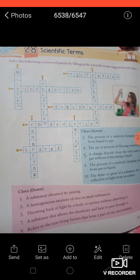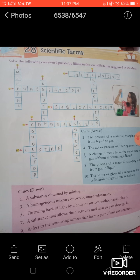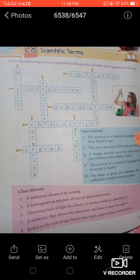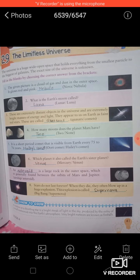The second term: the process of a material changing state from liquid to gas is called evaporation. Third, the homogeneous mixture of two or more substances is called a solution. Fourth, the act or process of filtering something is called filtration. We have completed this exercise, so revise it well.